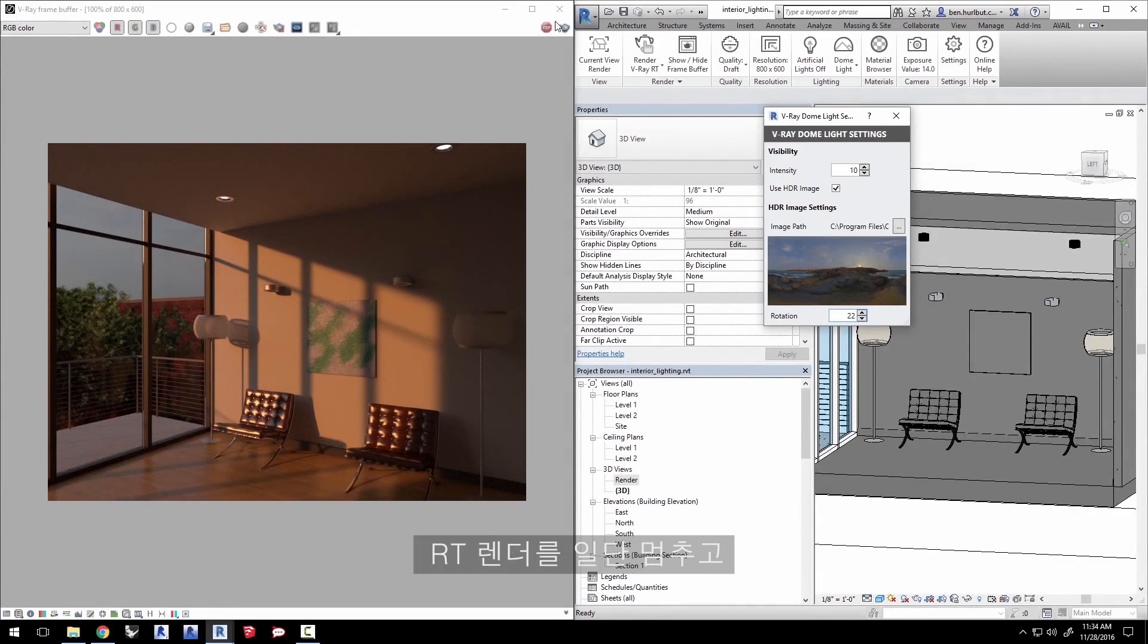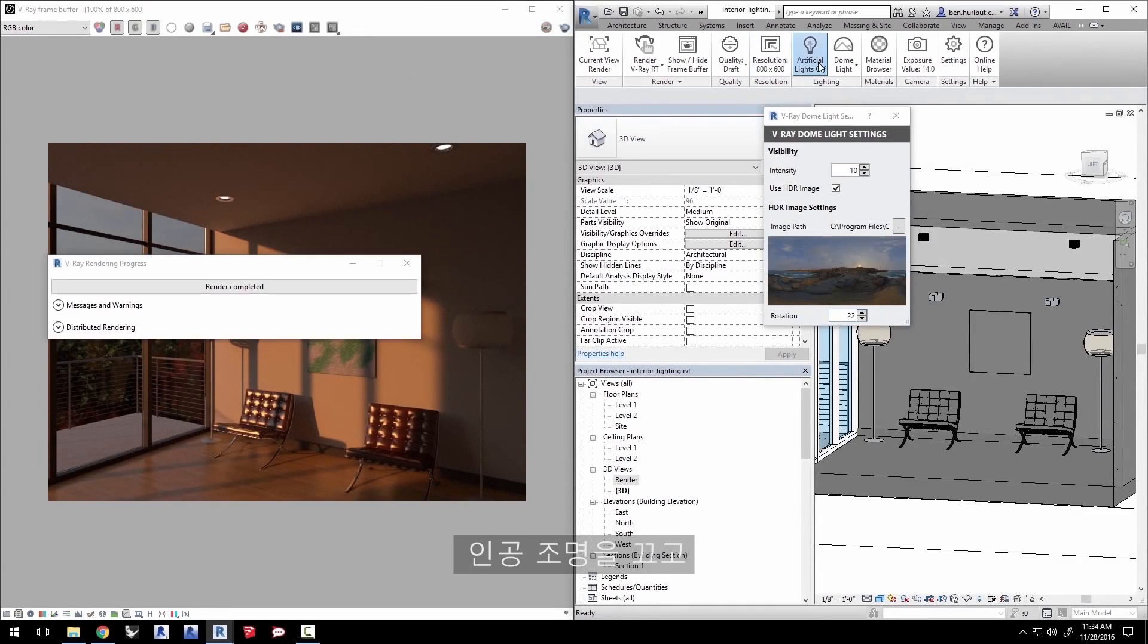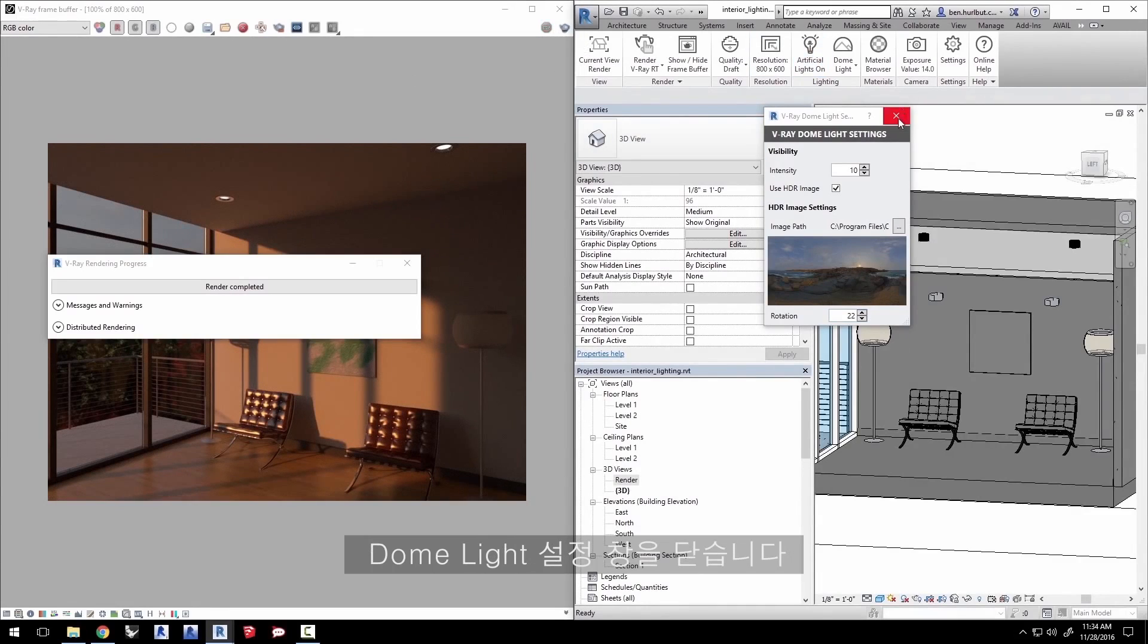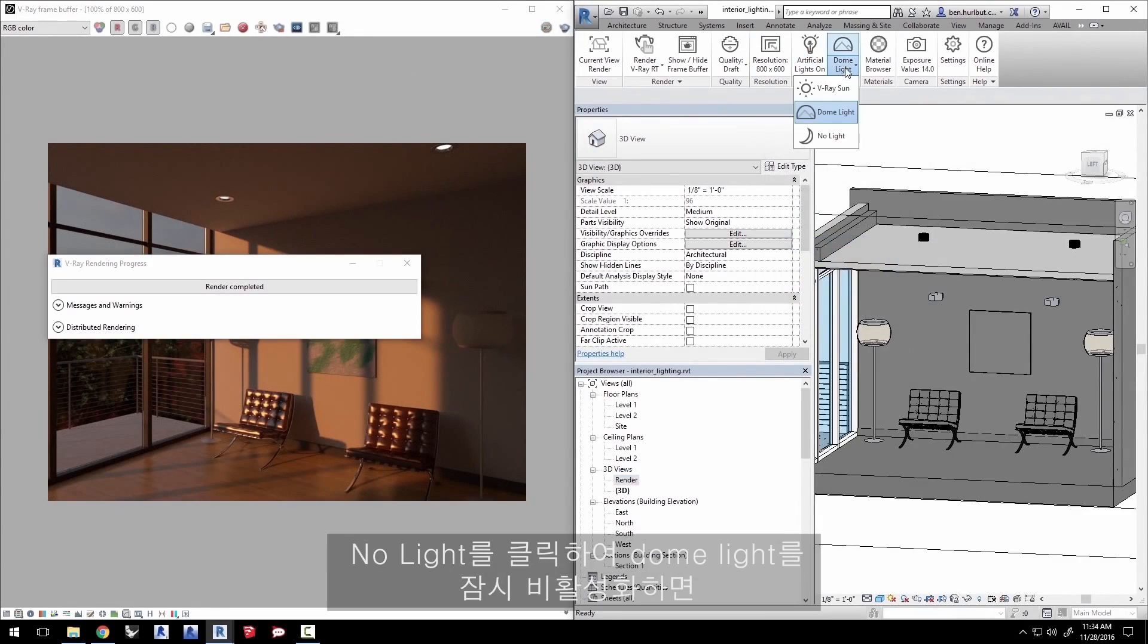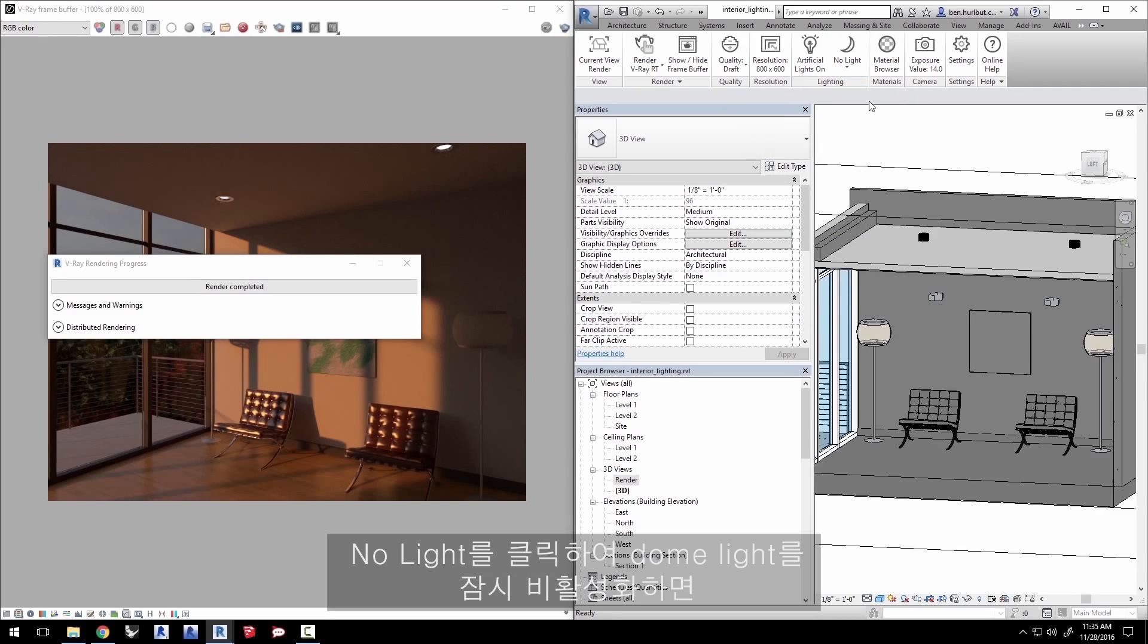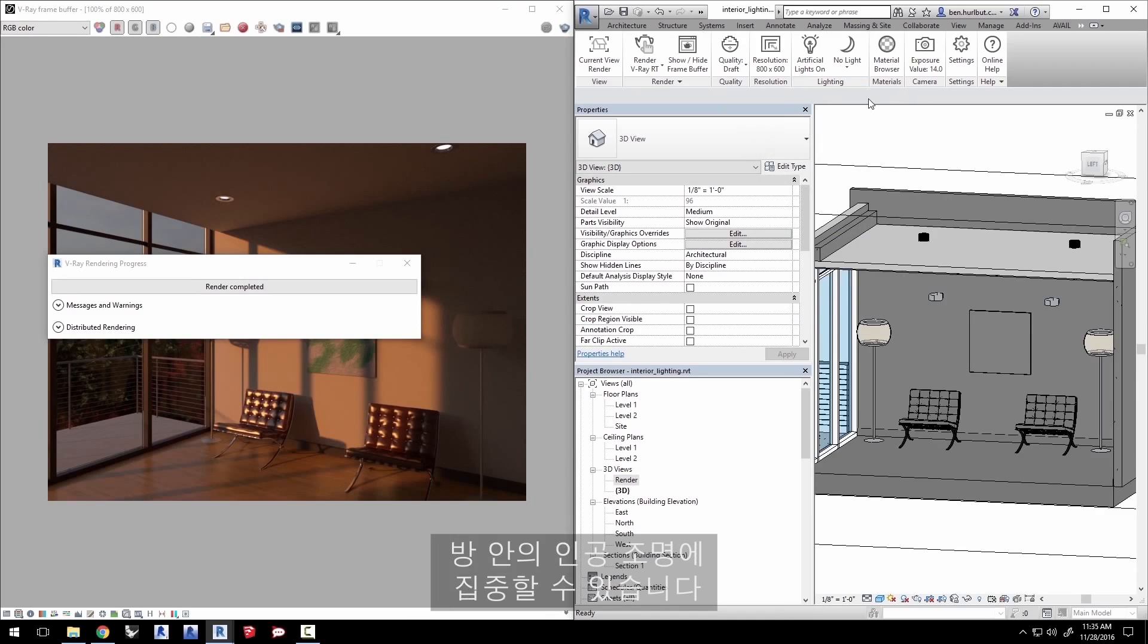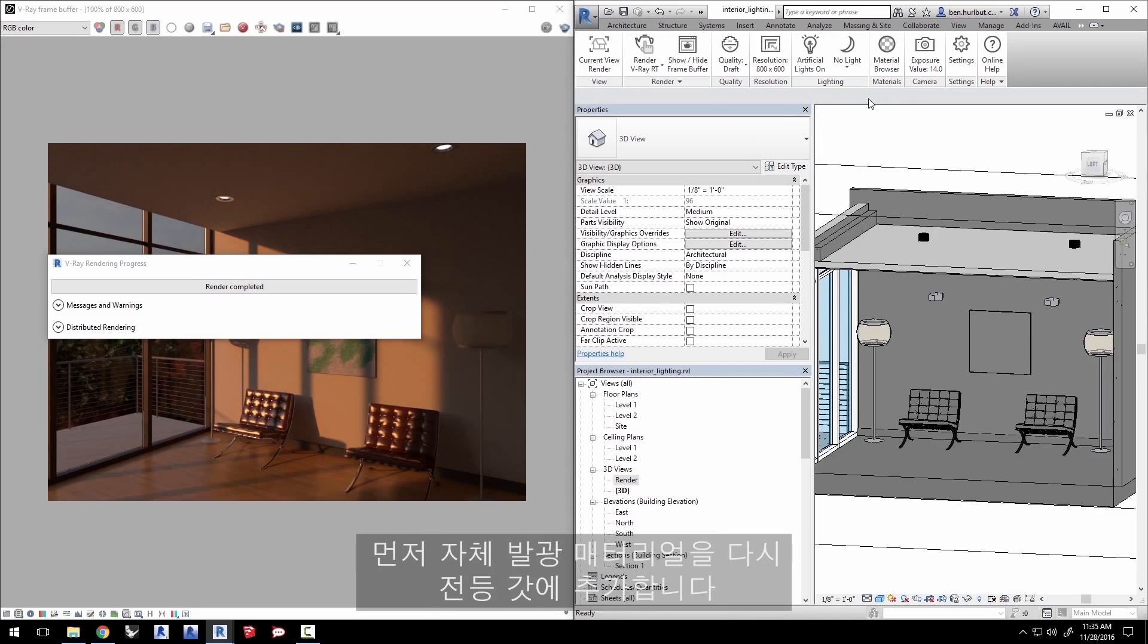Stop the RT render for now. Turn on artificial lights and close the dome light settings. Click no light here to disable the dome light for the time being so we can focus on the artificial lights in the room. First we'll add the self-illuminated materials back to the lamp shades.